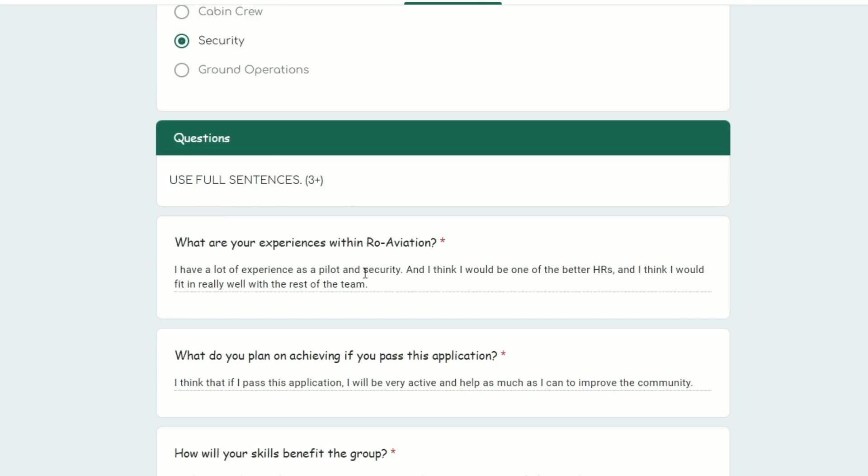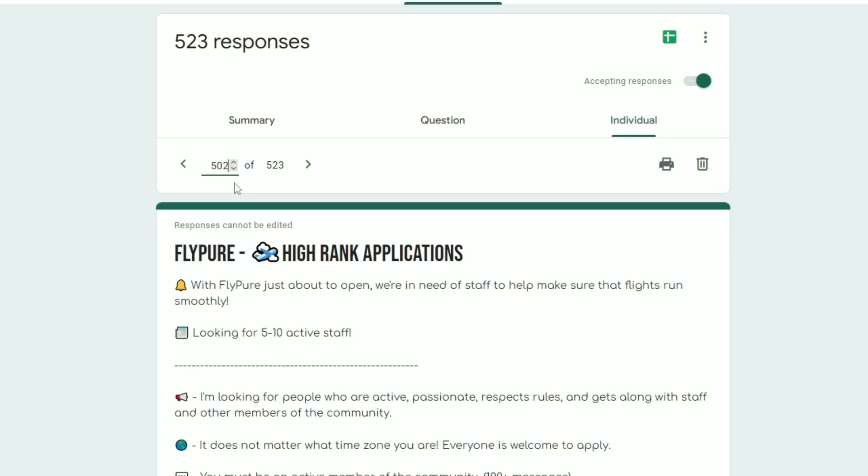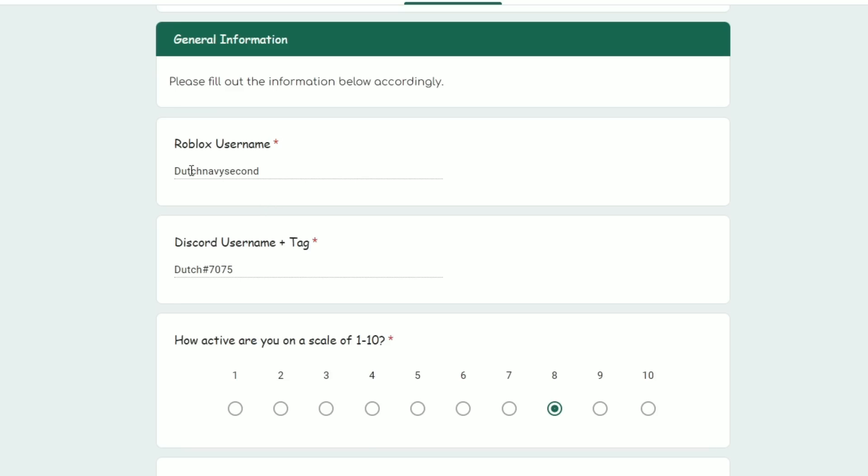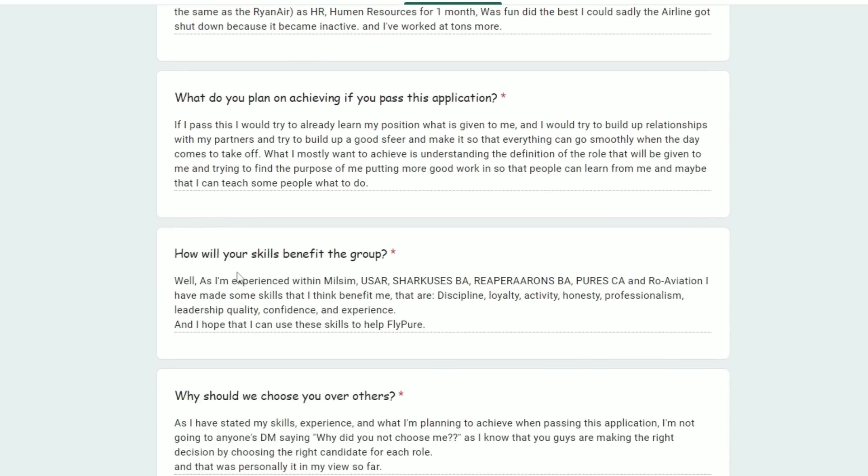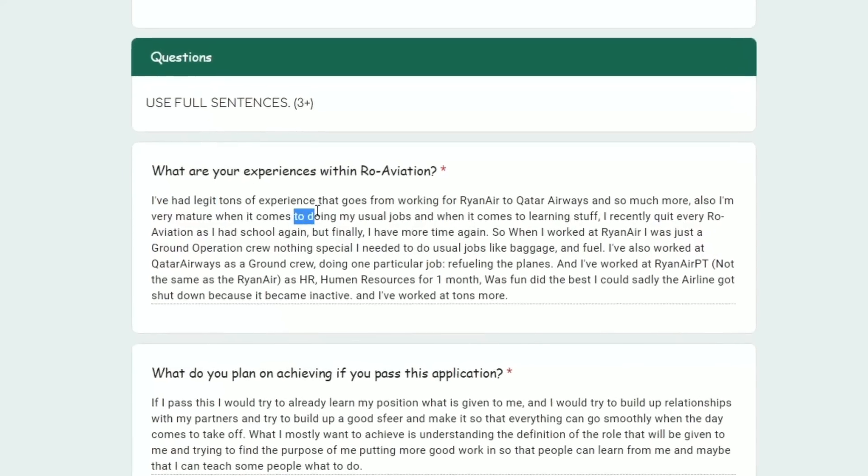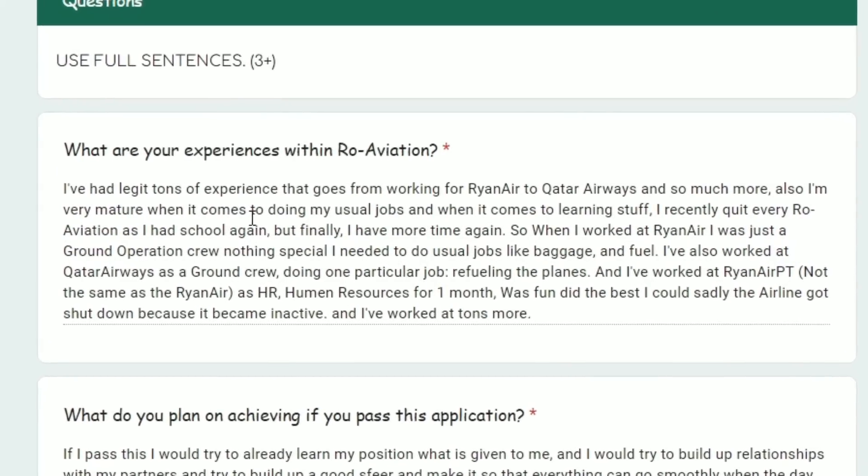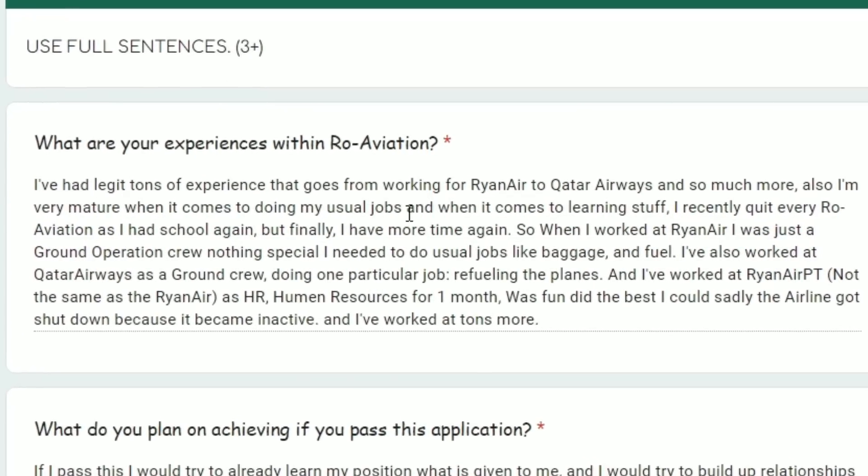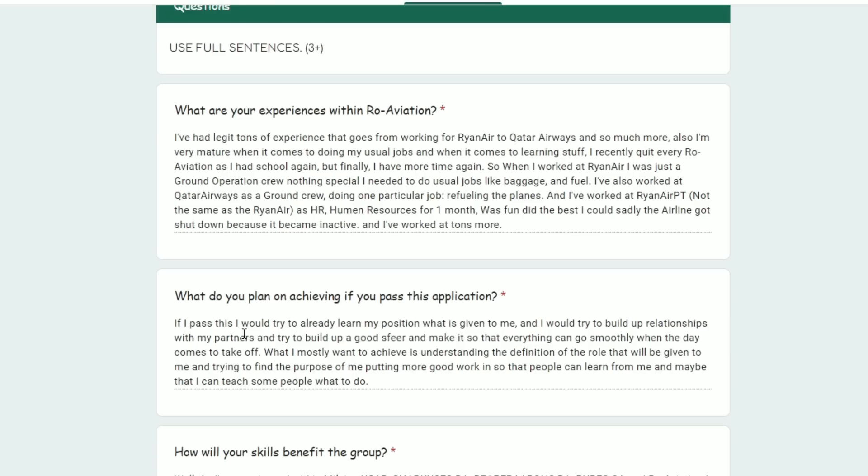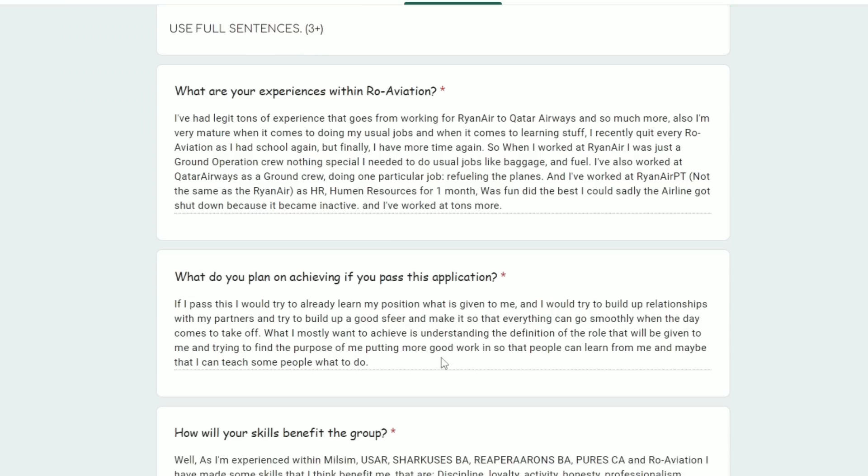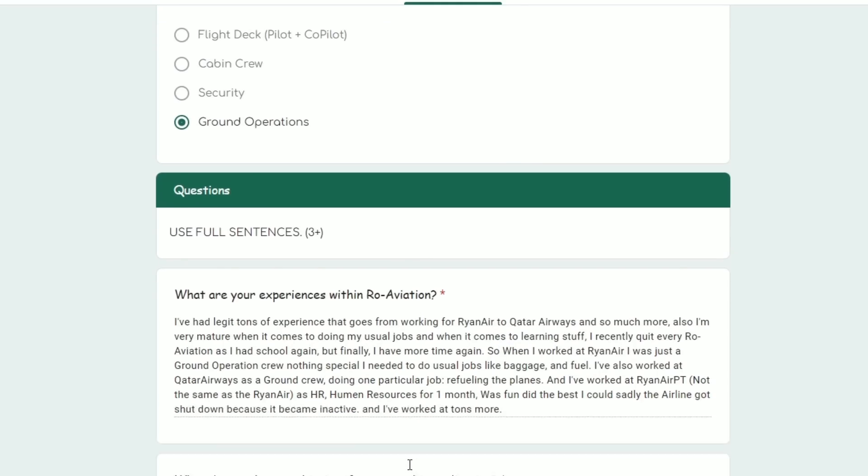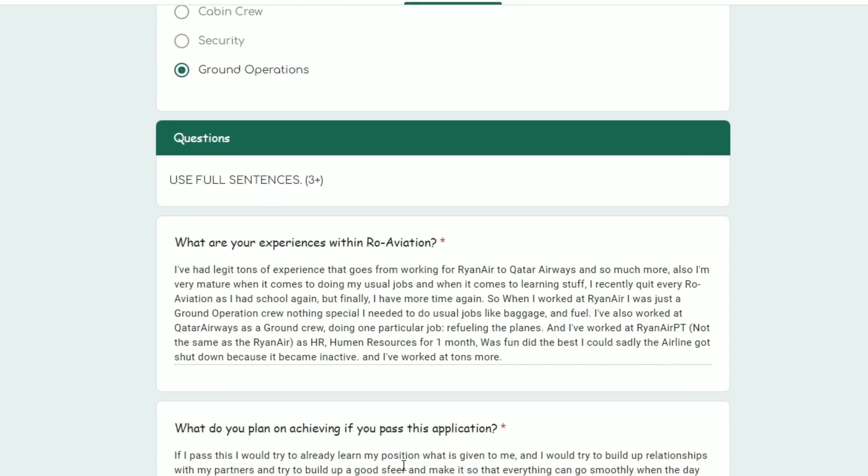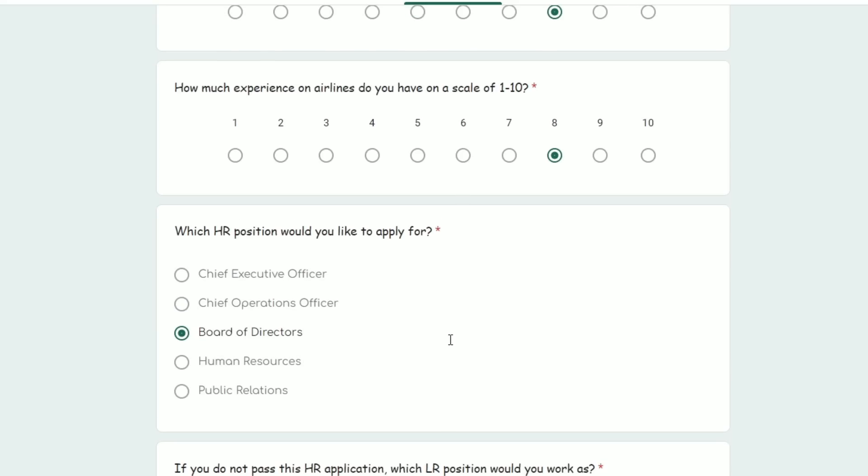Next one: Dutch Navy Second. He's applying for board of directors ground crew. 'I've had the most very mature when it comes to doing my usual job.' Okay, it looks like he has a lot of experience. 'If I pass this I would try to already learn my position what is given to me and build up a good sphere.' I don't know what that means. His application is okay but he has some weird grammar parts and some of this stuff just doesn't make sense. I'm probably gonna find better.